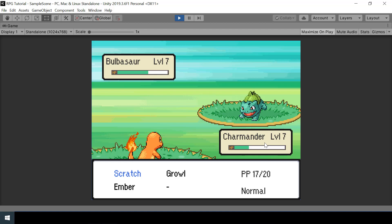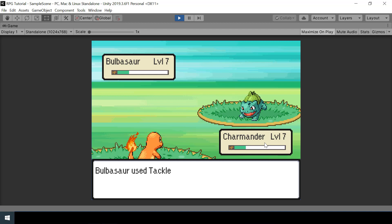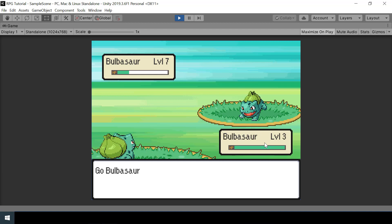Hey everyone, welcome to part 14 of the Pokemon game series in Unity. In this video we will implement a party system, so instead of hard coding the player pokemon we will be able to use a pokemon from our party, and if the pokemon faints the next one in the party will be sent out.